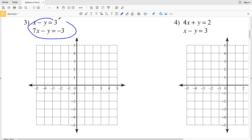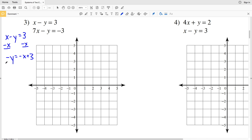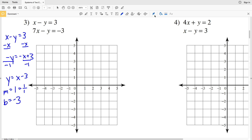Moving on to number 3, I want to write each equation in the form y = mx + b to make graphing easier. For x - y = 3, I'll subtract x from both sides to get -y = -x + 3, then multiply both sides by -1 to get y = x - 3. So slope M is 1 (rise over run: 1/1) and y-intercept B is -3. Plotting (0, -3) and going up 1 and right 1 gets me to (1, -2), and two points are all I need to form a line.